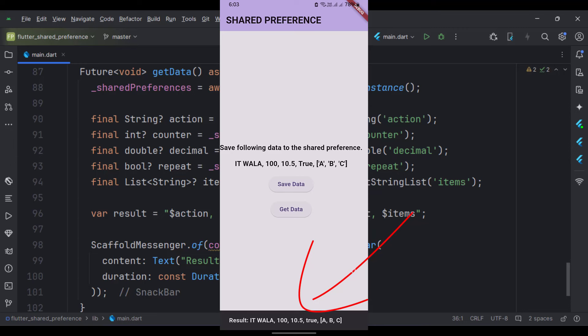So that's it. That's how you can implement a shared preference in Flutter Android. Thank you.